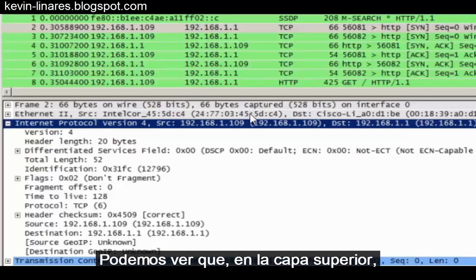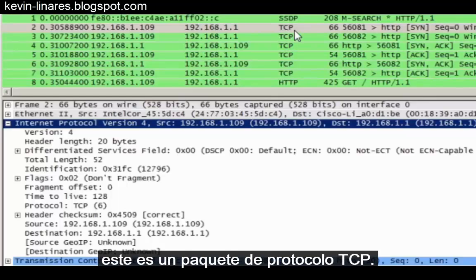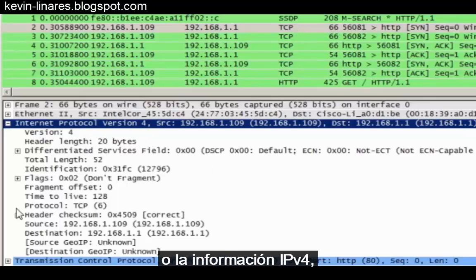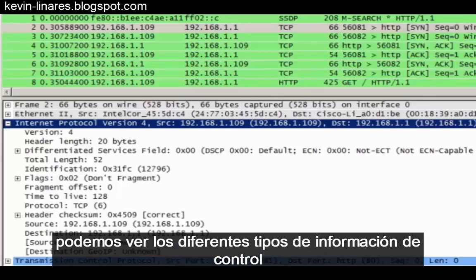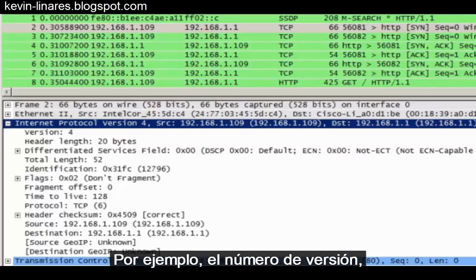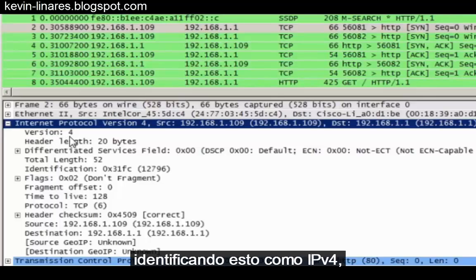We can see that at the higher layer this is a TCP protocol packet. But if we limit ourselves to just the IPv4 fields or the IPv4 information, we can see the different types of control information contained in every IPv4 packet. For instance, the version number, which is 4, identifying this as an IPv4 as opposed to an IPv6 packet.